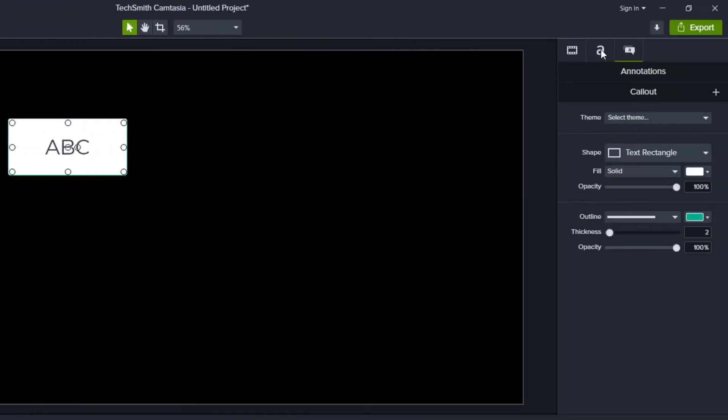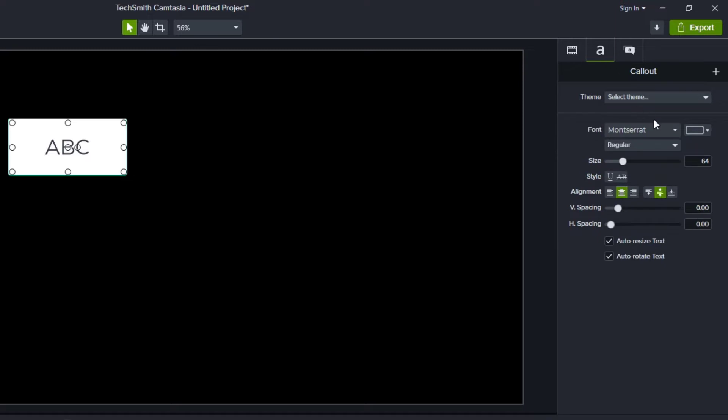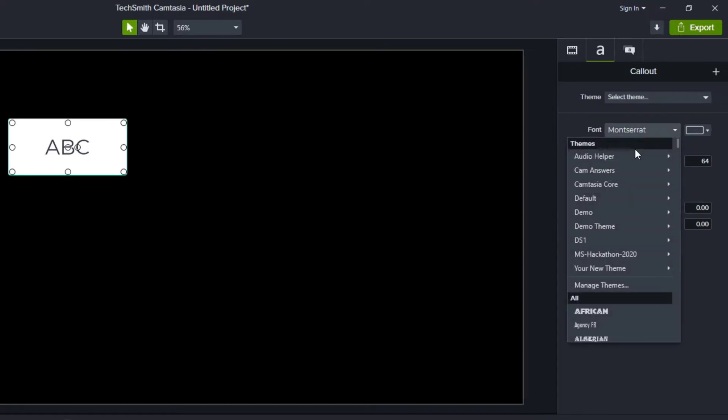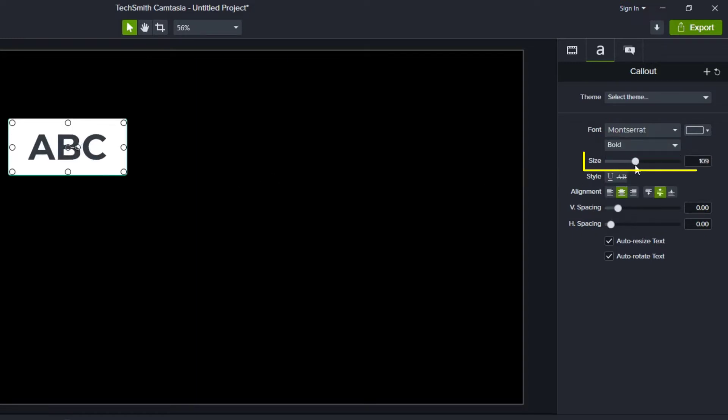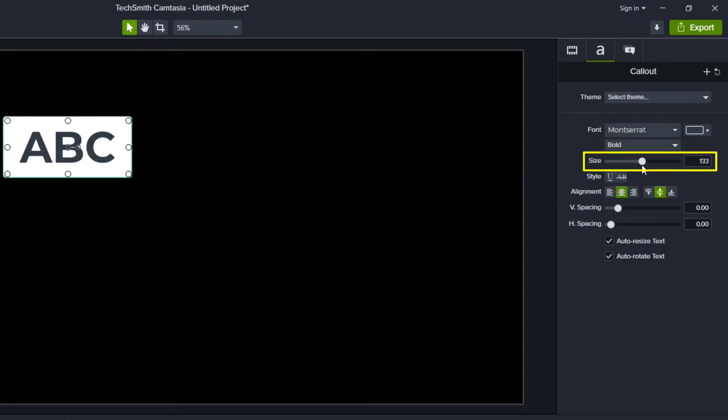Now this text box doesn't look great the way it is so let's make a few changes. First thing I want to do is make sure that I have a font that's going to work well. Montserrat works great but I think it would be better if we could make it bold.